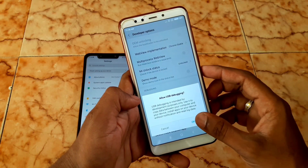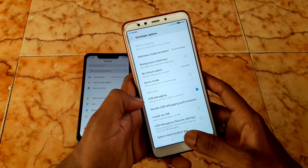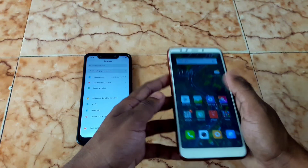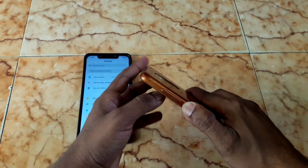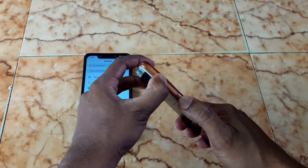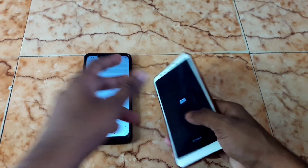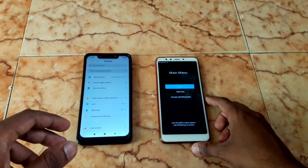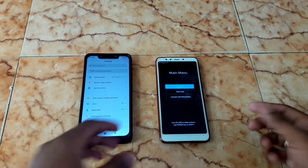USB debugging gives permissions for access. After that, check whether you have stock recovery or custom recovery installed. Turn off your device and enter recovery by holding the power button and volume up button at the same time. Release both buttons — it will enter stock recovery. This is the official stock recovery that we are going to replace with TWRP.